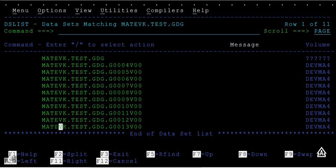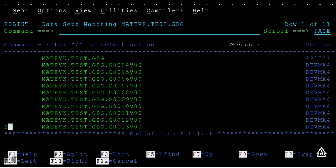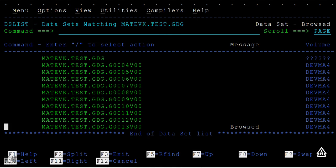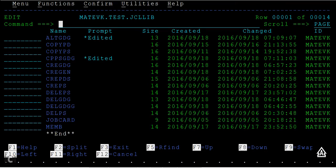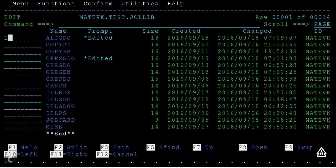This is how we can alter the data set. How many generations do we have now? Ten generations. Earlier it was five; now you can see ten generations have been created. So this is how we modify or alter the GDG Base that was created earlier with the JCL. ALTER GDG is the command.